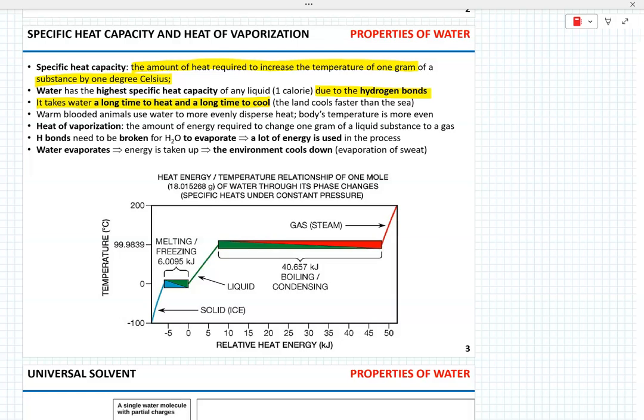That high heat capacity of water is critical for the existence of warm-blooded animals because it allows them to disperse heat more evenly to maintain a stable body temperature when the temperature of the environment changes.